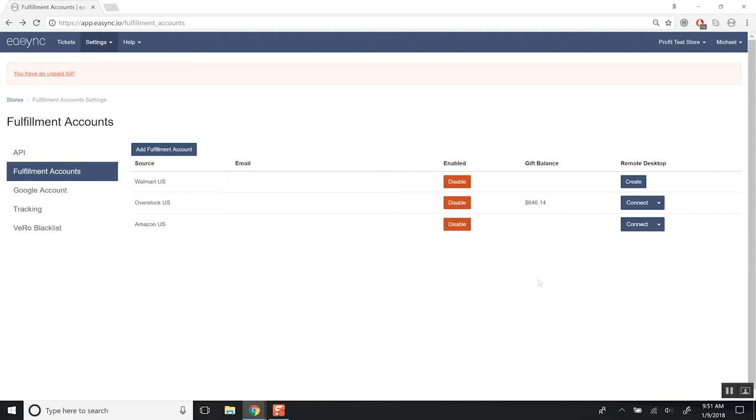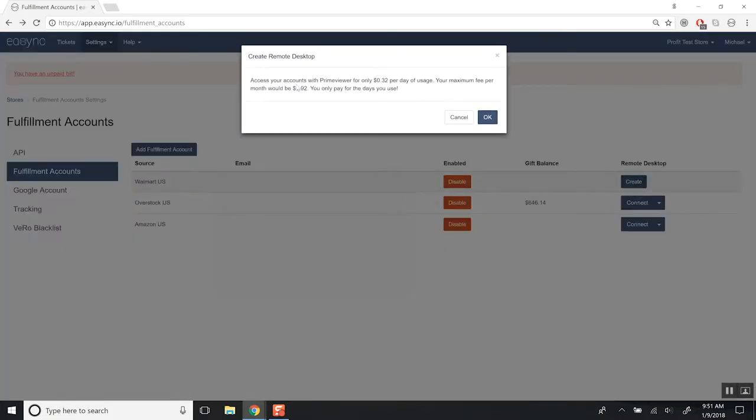So for the Remote Desktop, all you're going to do is click Create here. You're going to get a little pop-up, and you're charged per day. We're going to charge $0.32 per day for the accounts that need to use this. So if you don't need to use it for three or four days or a week or 10 days or whatever, you're not going to pay for those.